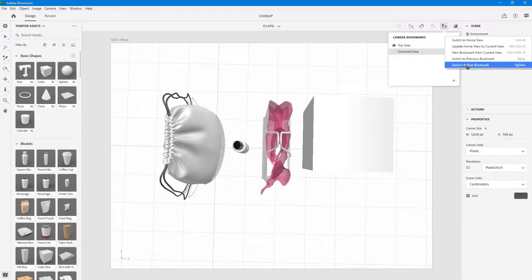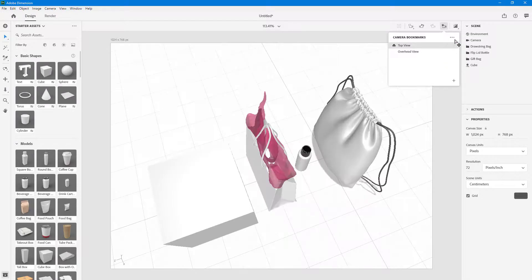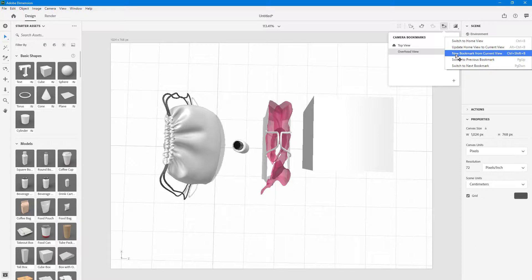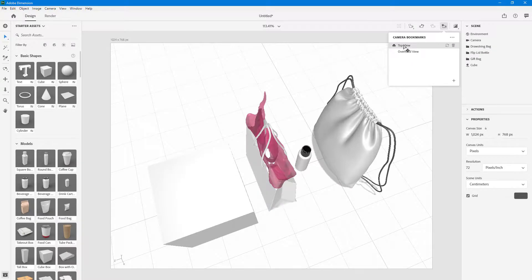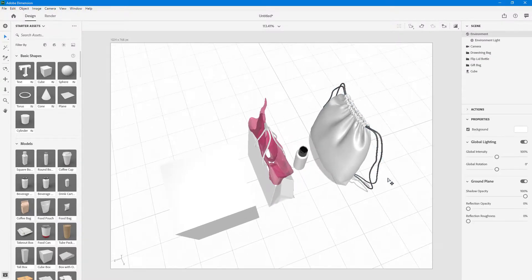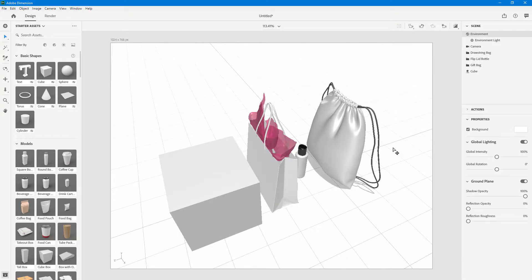You also find other options like switch to previous bookmark, next bookmark, and you can press Page Up and Page Down as shortcuts. There's also 'new bookmark from current' and 'update home,' and you can switch to the home view — the topmost view of the camera. That is how you can navigate around in Adobe Dimension and access the various camera tools and bookmarks to see your scene in different perspectives. Hope you guys learned something — please like, comment, share, and subscribe.